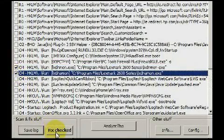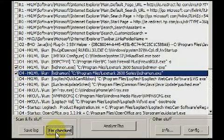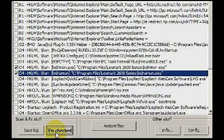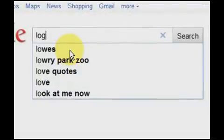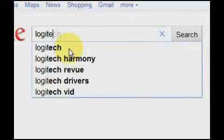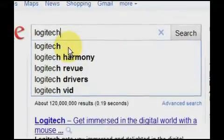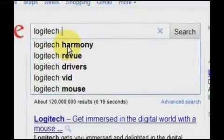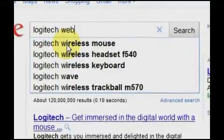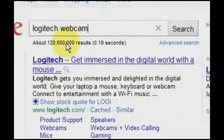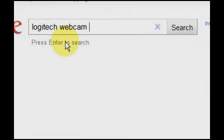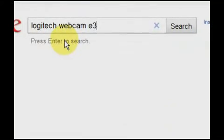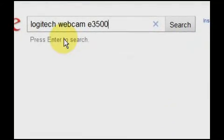Before you use HijackThis to remove browser clutter, first try to use the Add/Remove Program in the Control Panel or the Manage Add-ons menu in the Tools menu of your browser, which brings us to Google as an excellent source for troubleshooting tips.